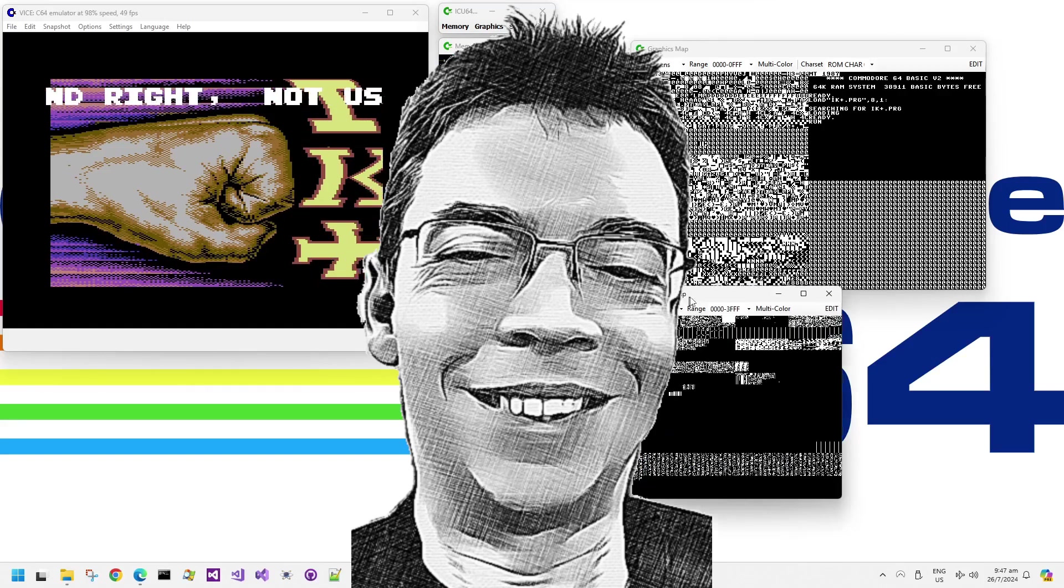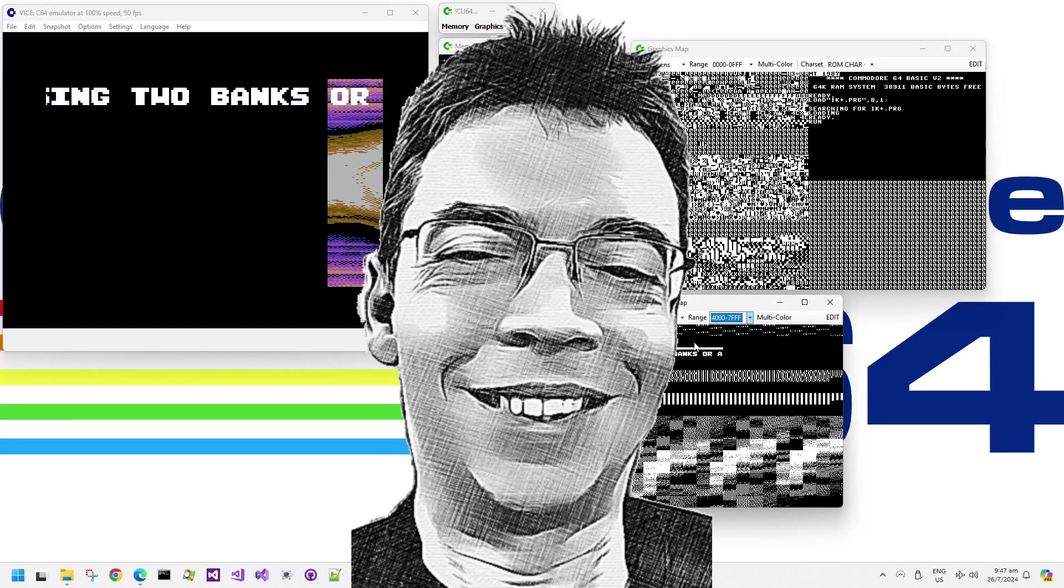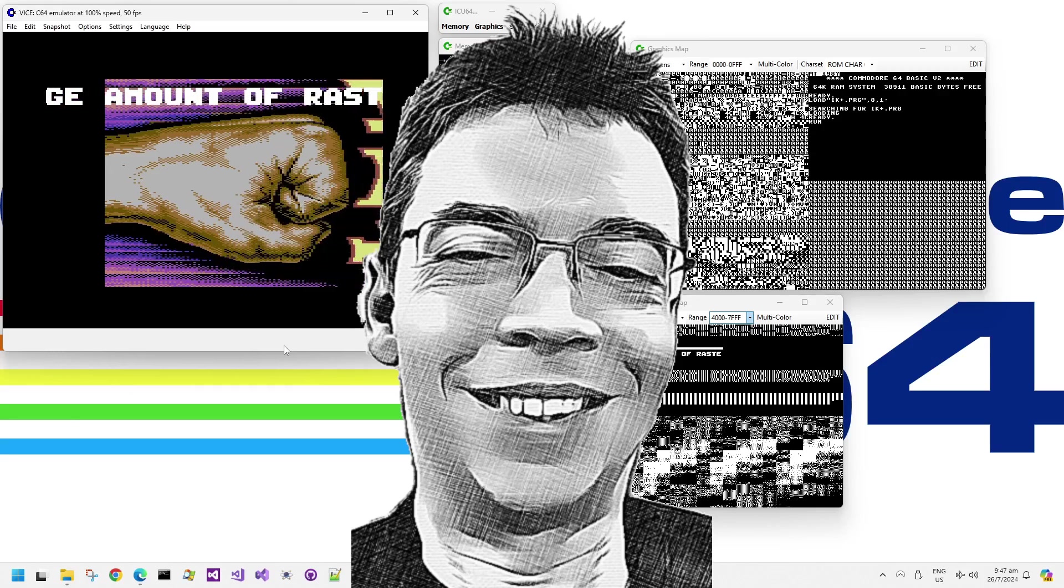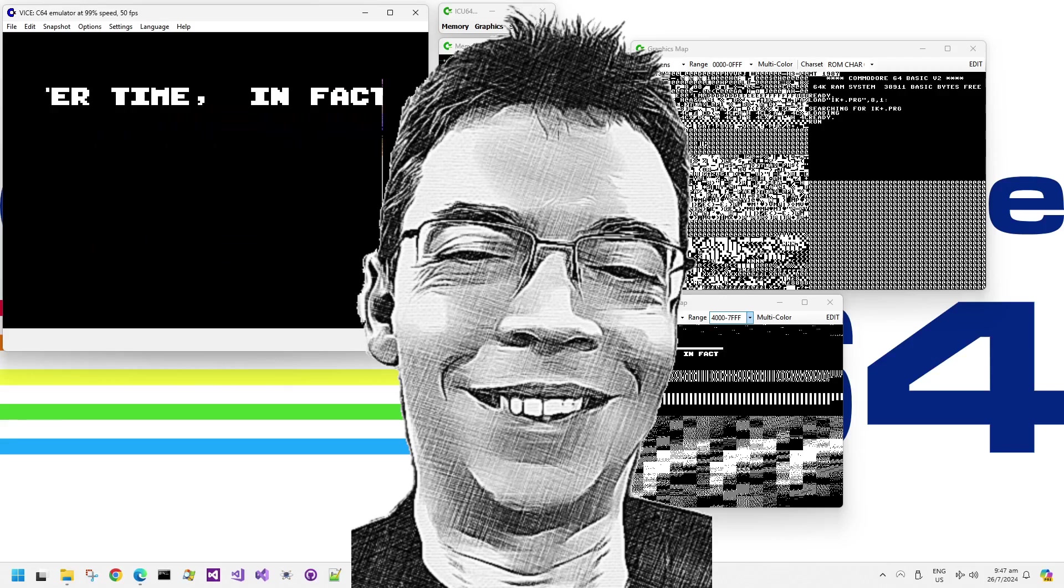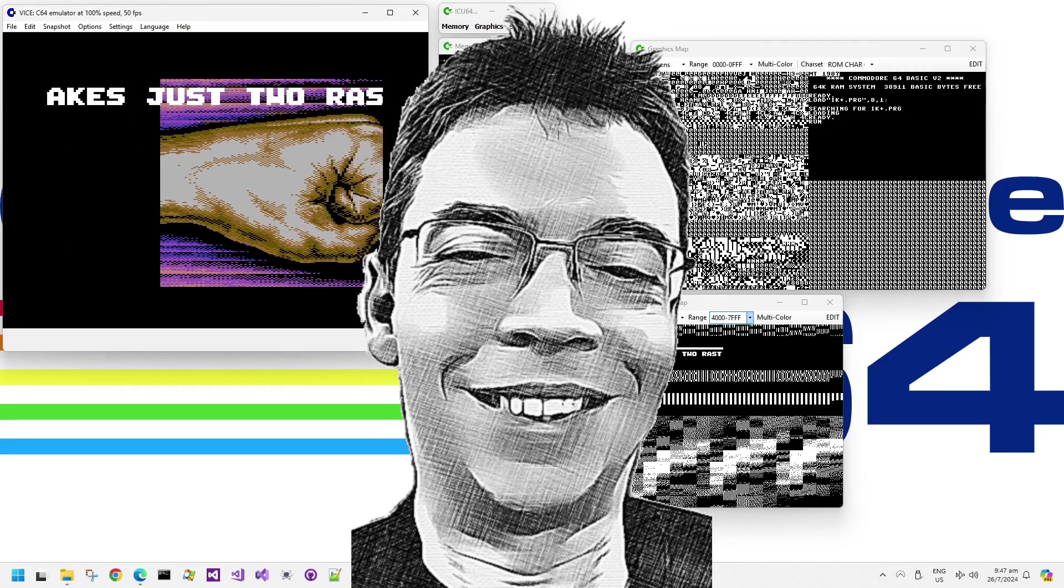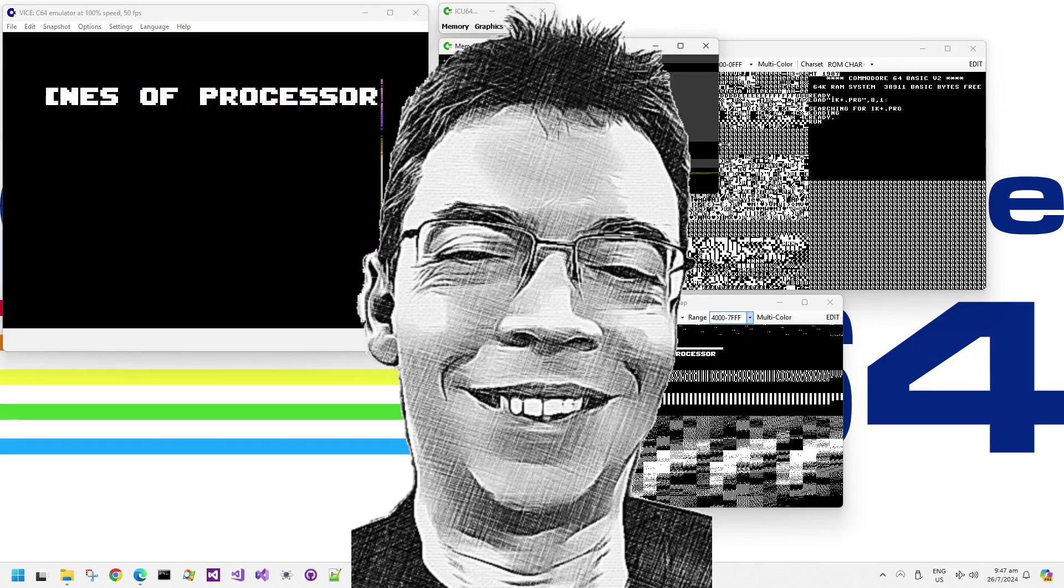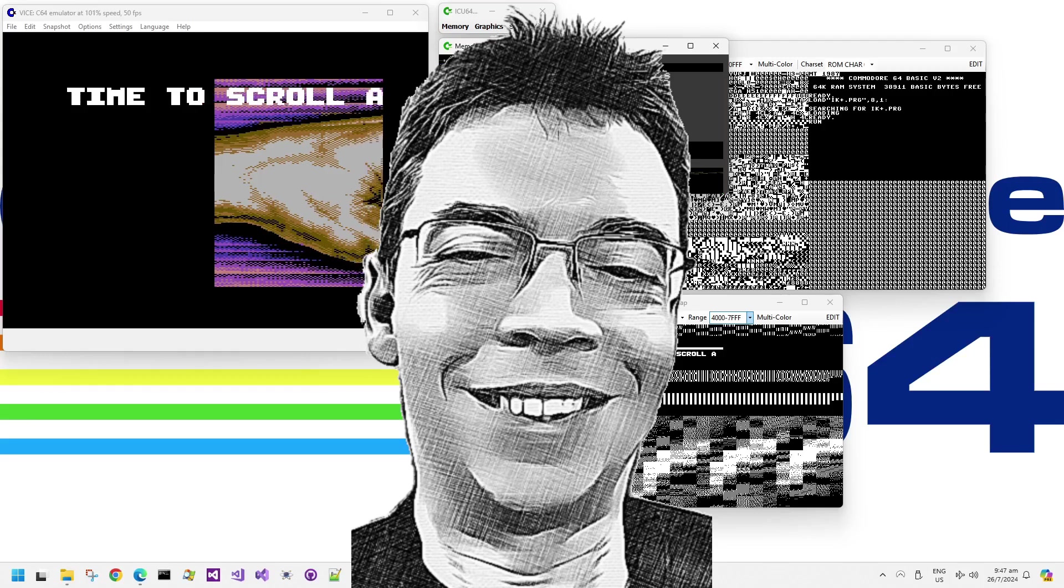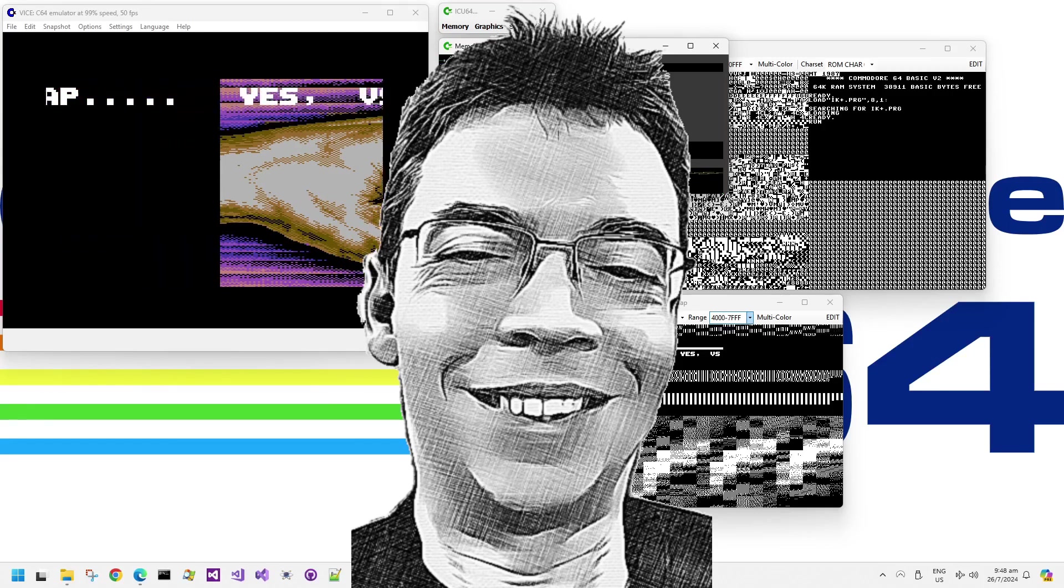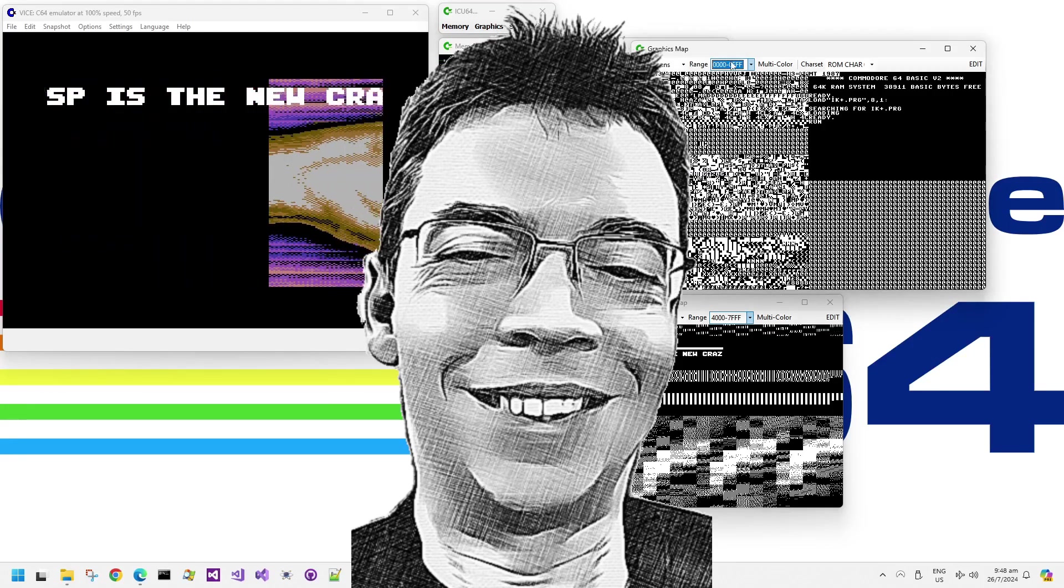So thank you very much for watching these Commodore 64 demo peek videos. If you like this kind of deep technical dive into VIC hardware tricks, or I might actually go into some SID tricks as well for demos. If you like this kind of stuff, then please do consider liking or subscribing to this channel. And I really hope to catch you around next time. Have a great day or evening or night, wherever you are.